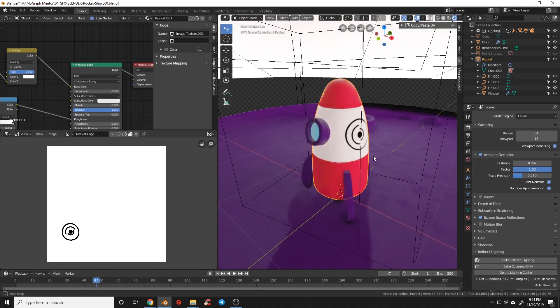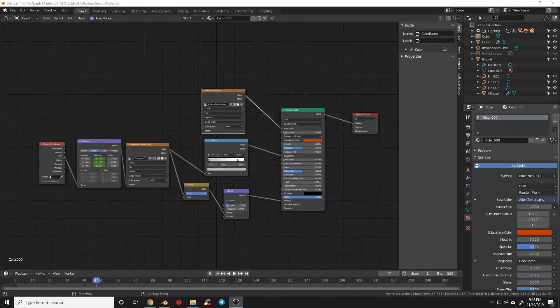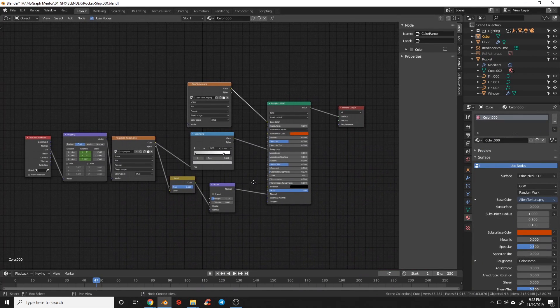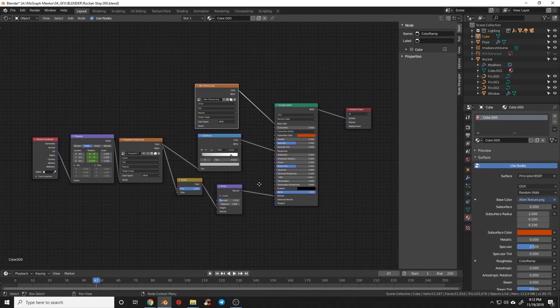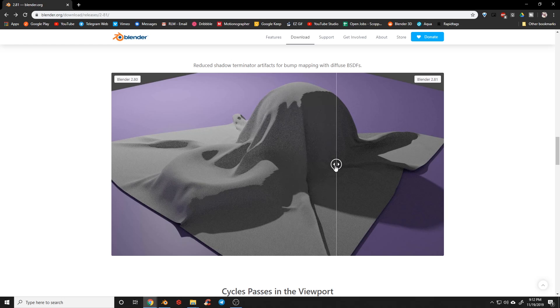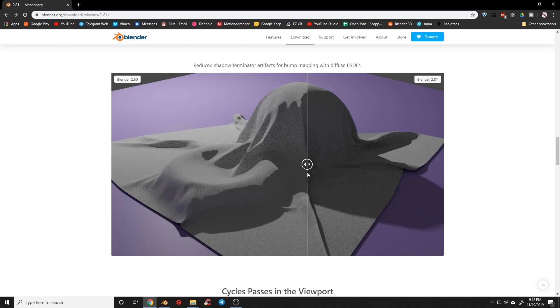Lots of minor tweaks to improve Cycles and EV under the hood. Shader nodes have been improved, including more options and inputs on math, volume, noise, and mapping nodes. Shadow artifacts have also been reduced when using bump mapping as seen here on Blender's website.